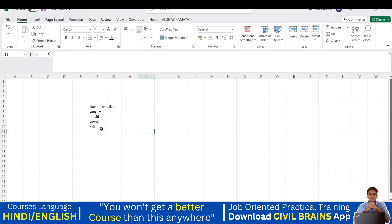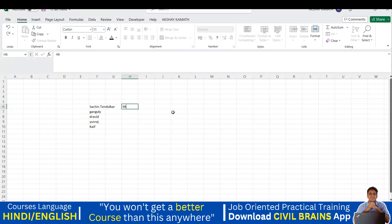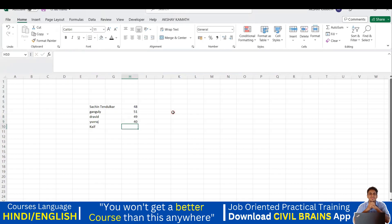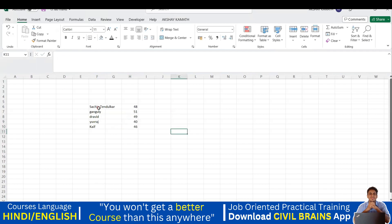Now I'll write their ages. I'm randomly assigning: Tendulkar is 48, Ganguly is 51, Dravid is 49, Uraj is 40, and KF is 46. So two things done — I've written the cricketers' names and their ages.